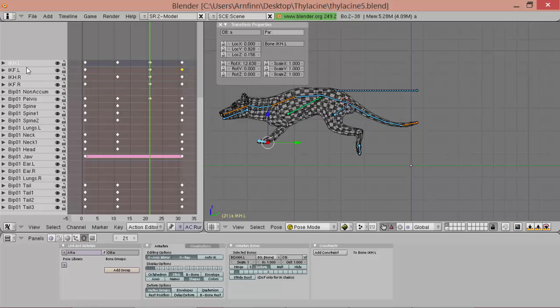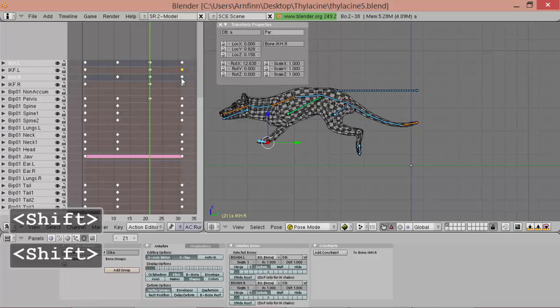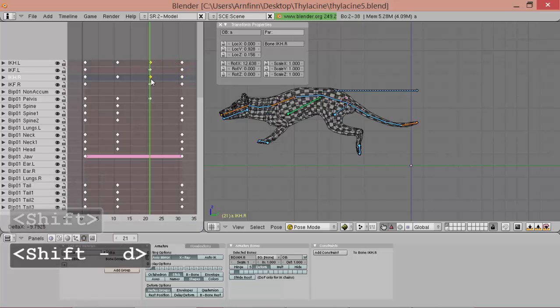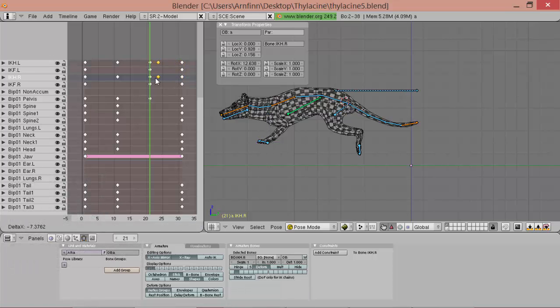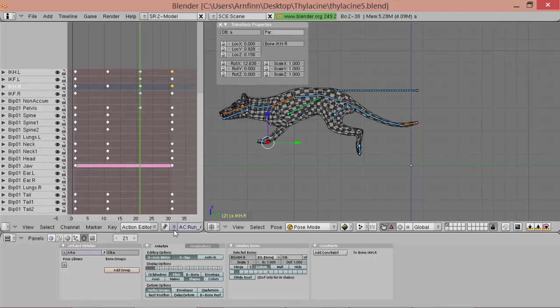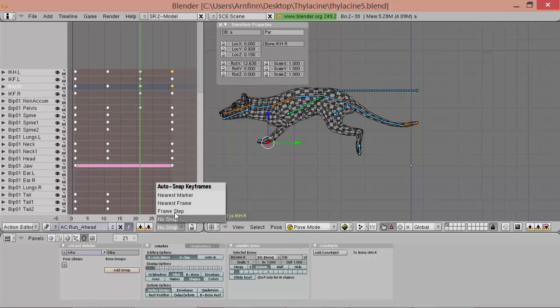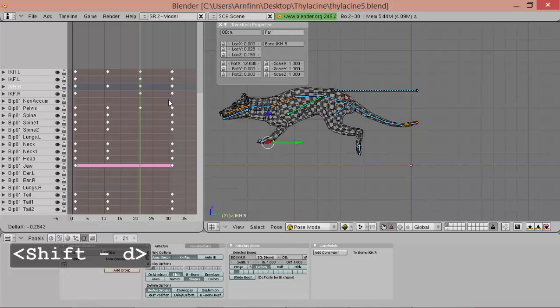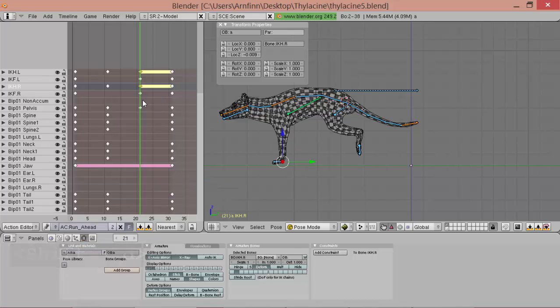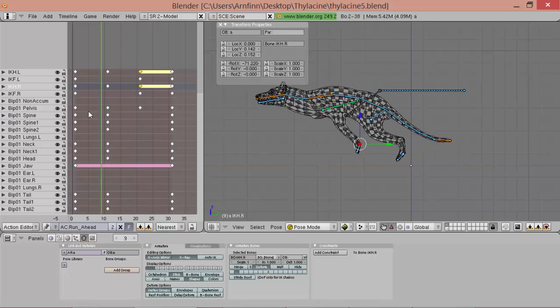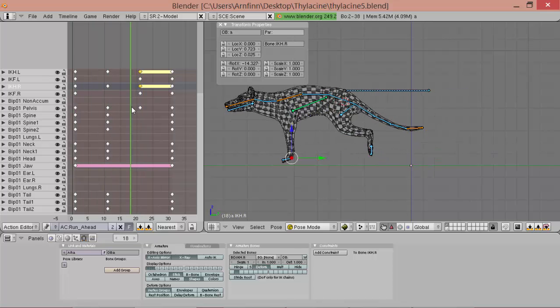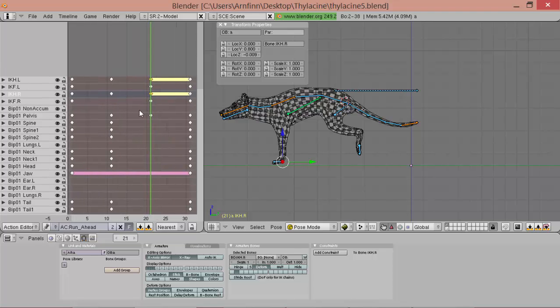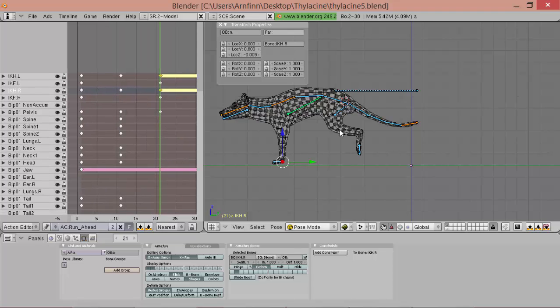So we can simply take the keys of the hand. And copy them here. Oh. We have to turn on a frame snap. A nearest frame. So we can simply override those keys. So you got those lines here. That means the keys are identical.